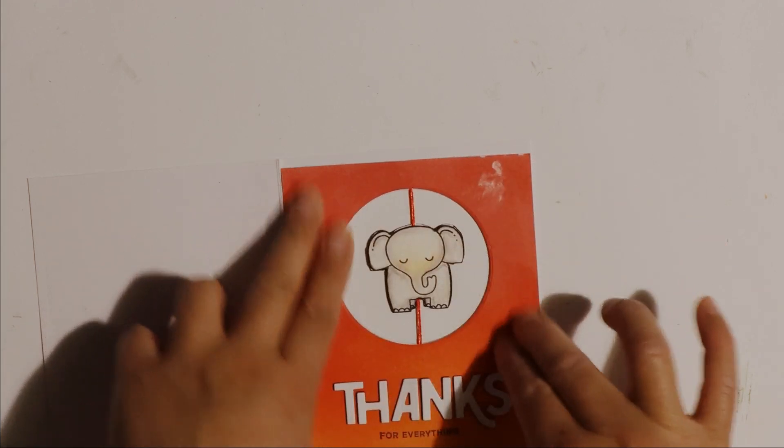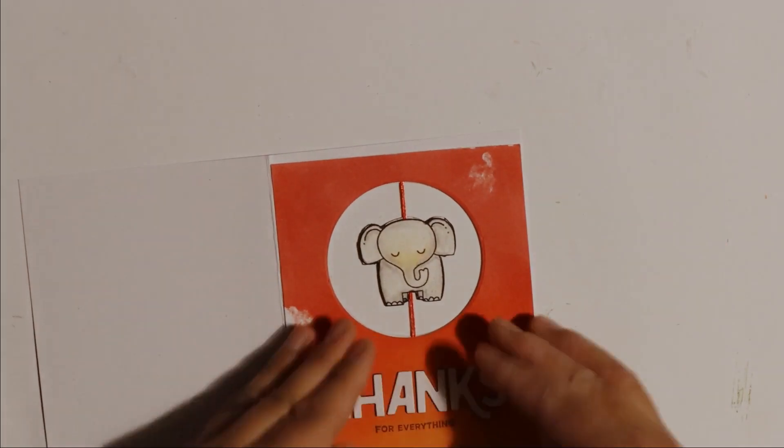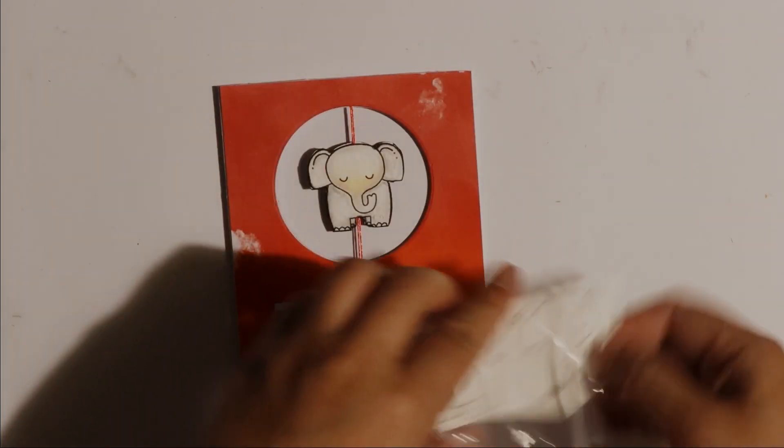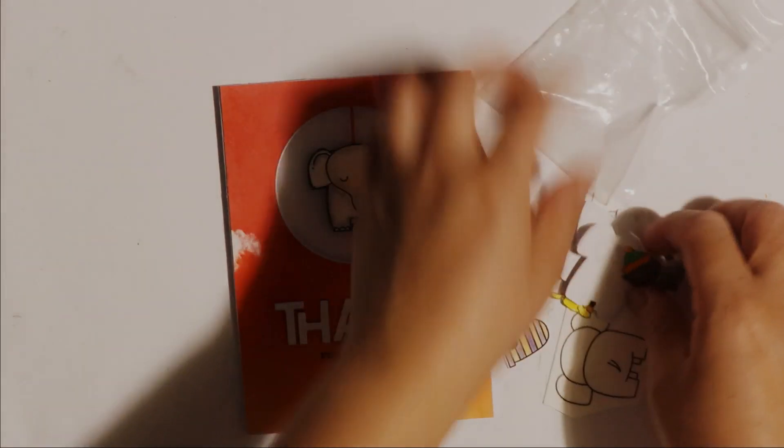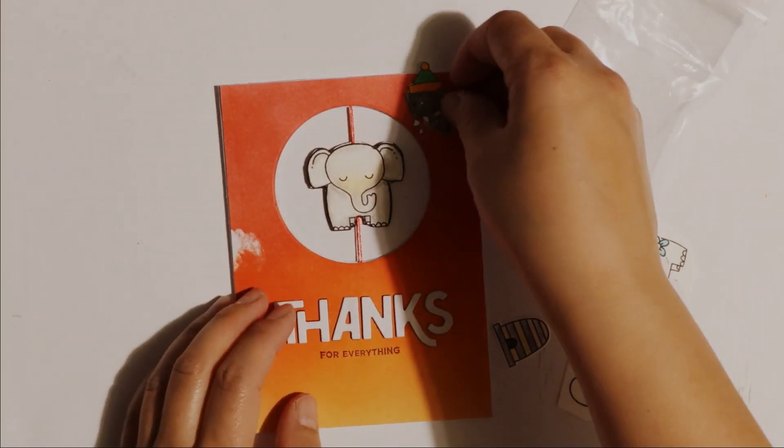Then I've gone ahead and I've trimmed the edges so that the card base is the same size as the front note card.